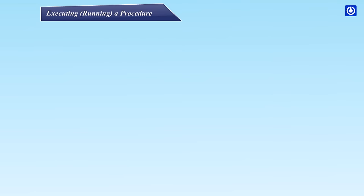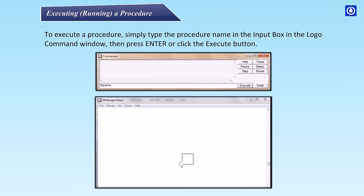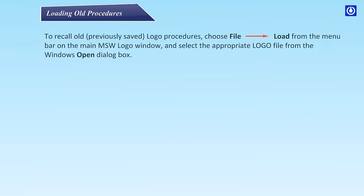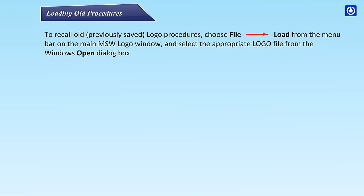Executing or Running a procedure. To execute a procedure, simply type the procedure name in the input box in the Logo Command window, then press Enter or click the Execute button. Loading Old Procedures.